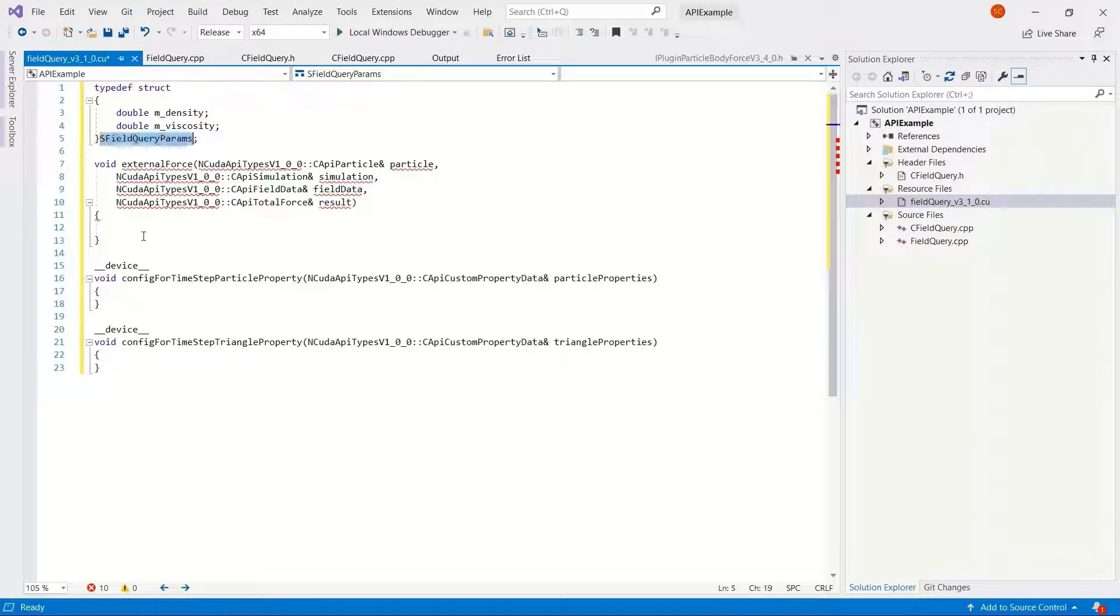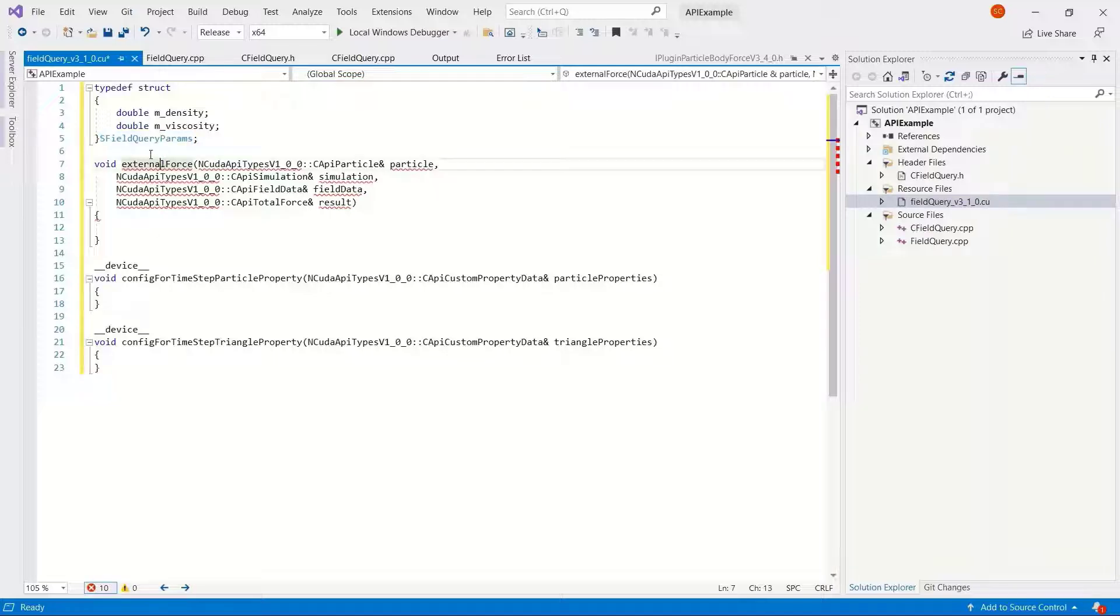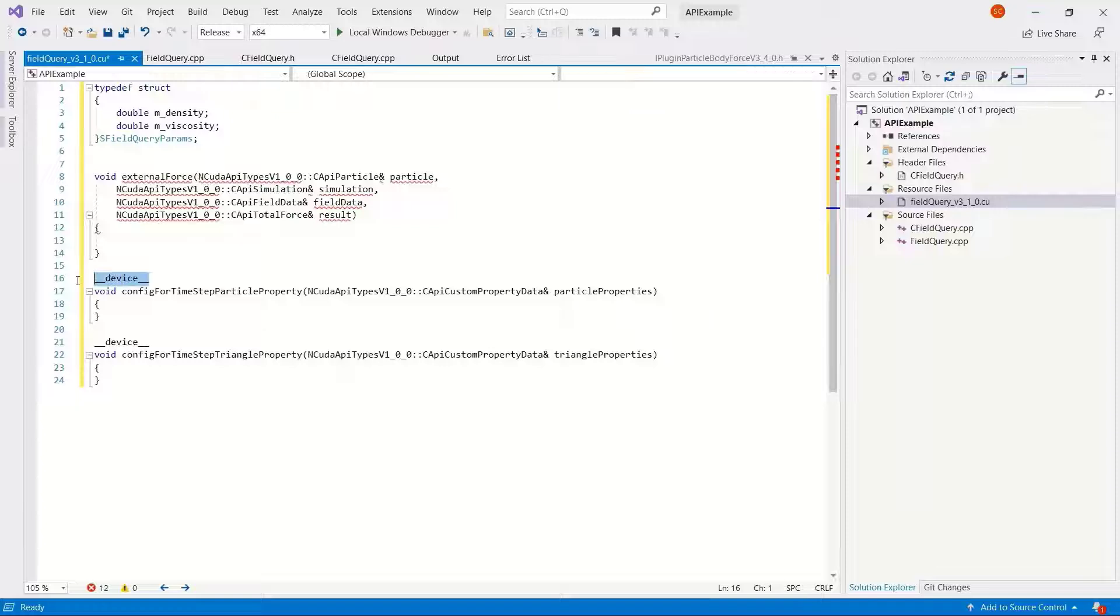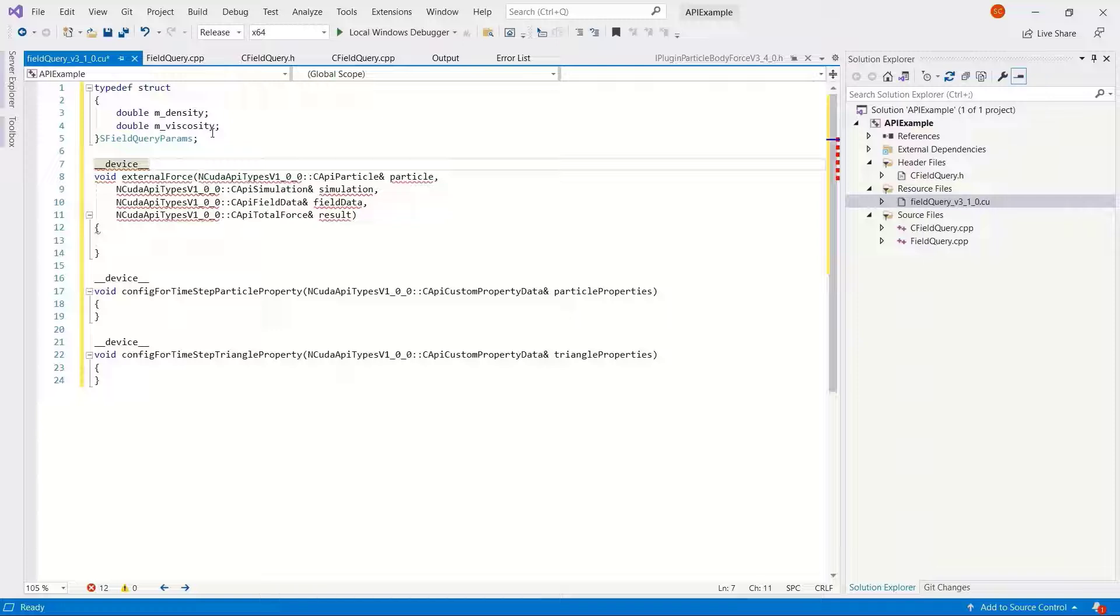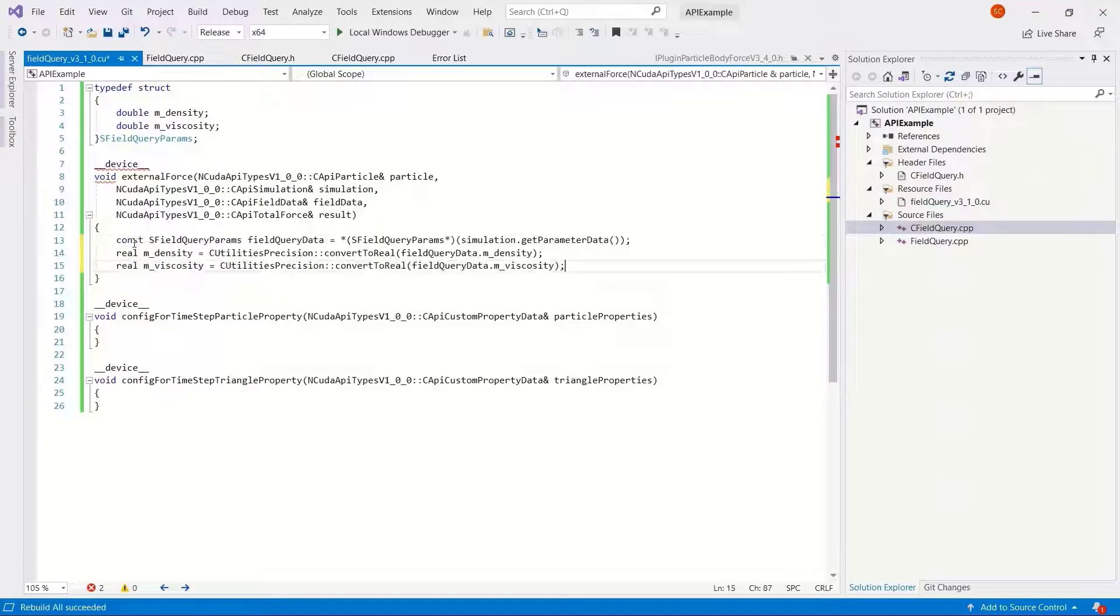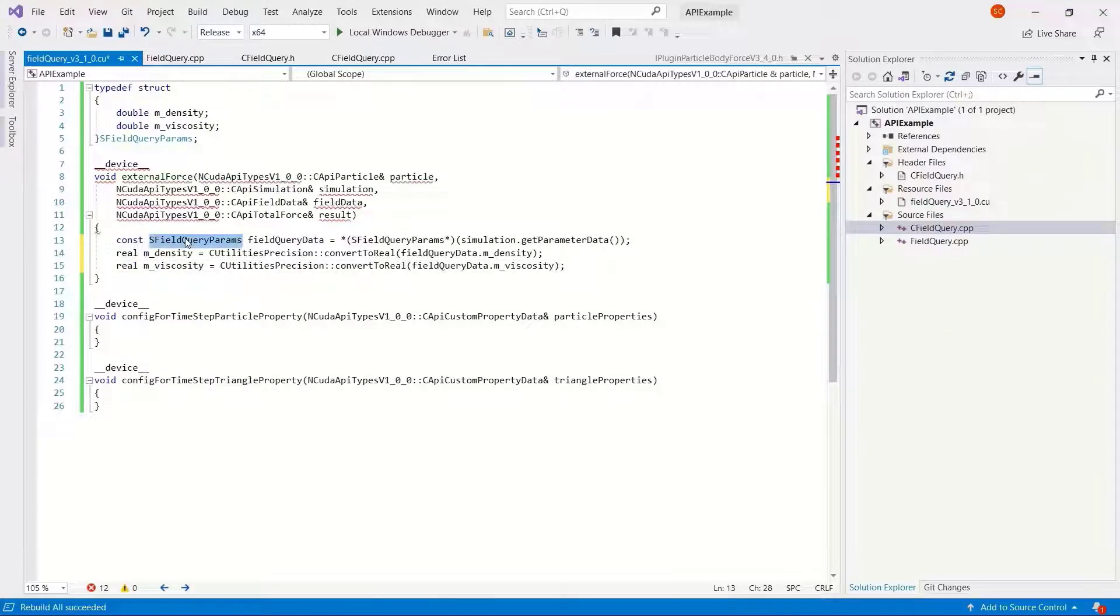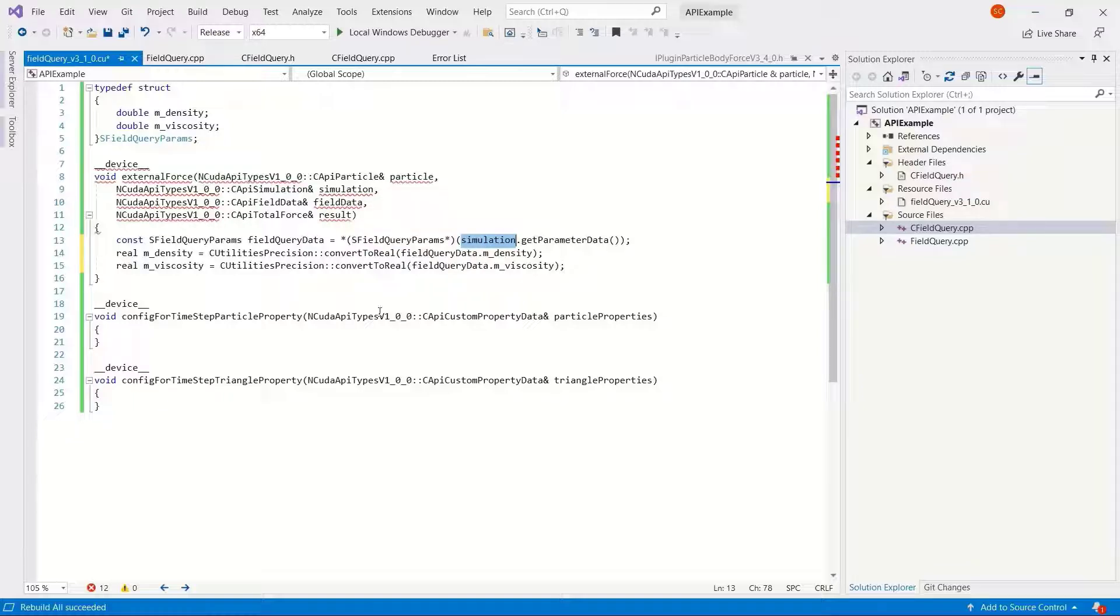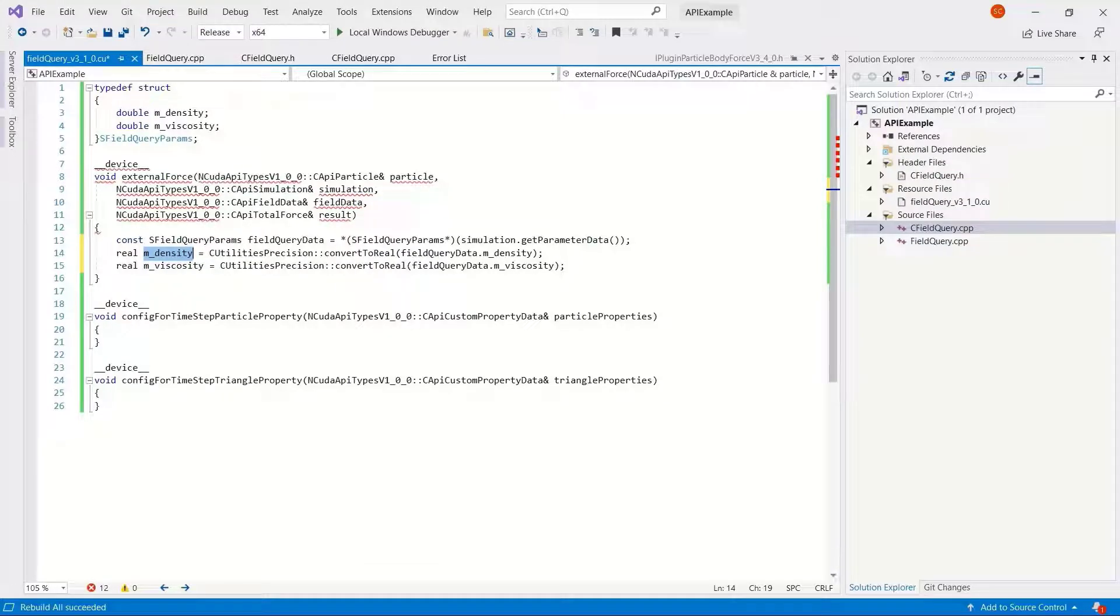Also take the opportunity to add in the device, which is needed. It needs to be at the start of every external function in the CUDA GPU. Going back to the density and viscosity, this is a part where it's best to copy an existing example. What we have here is field query parameters, setting up some field query data, and we do it using simulation get parameter data. Then we're assigning density and the viscosity to these field query parameters dot density and viscosity.